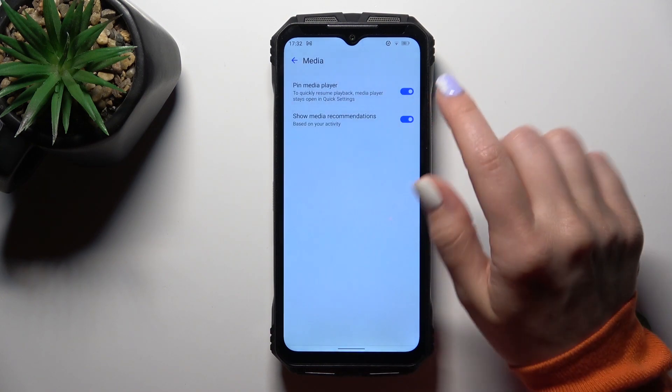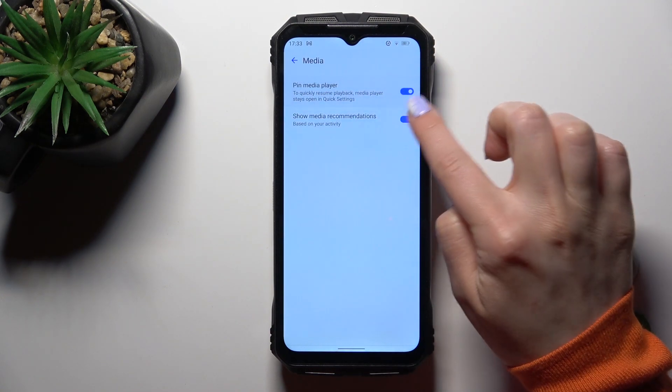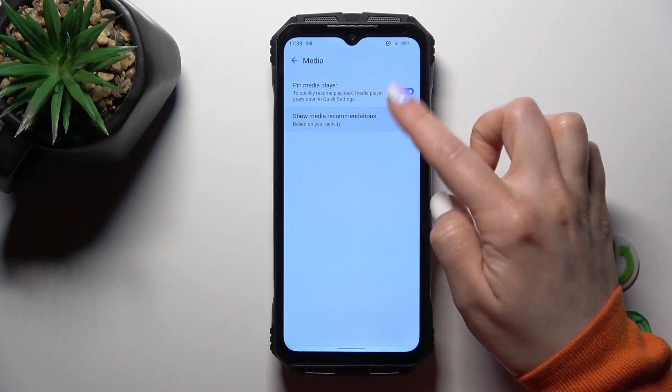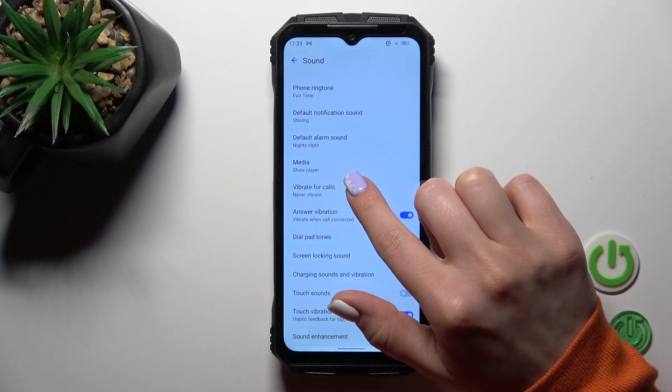In media section we could beat the media player or to show media recommendations by using the switches. Let's go back.